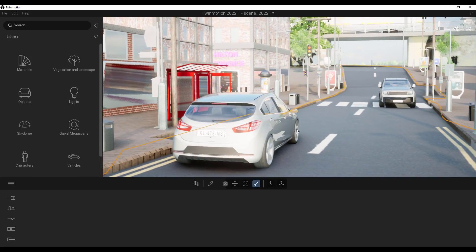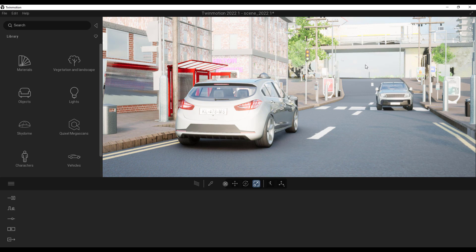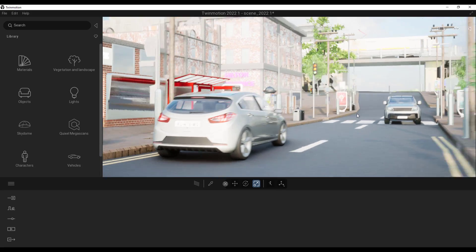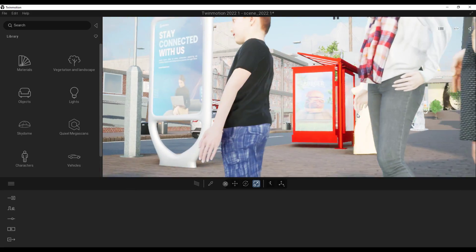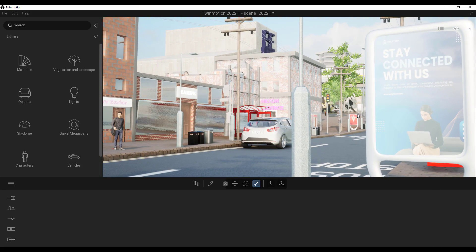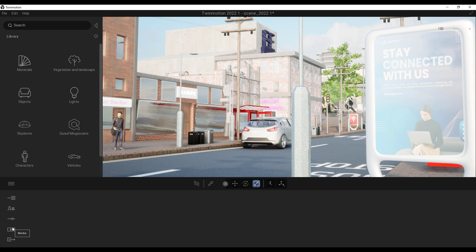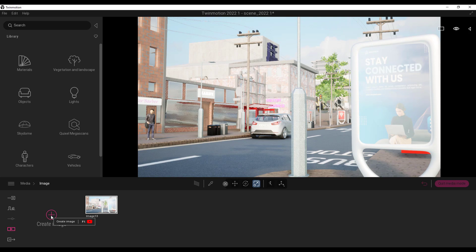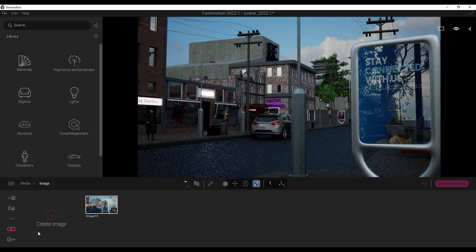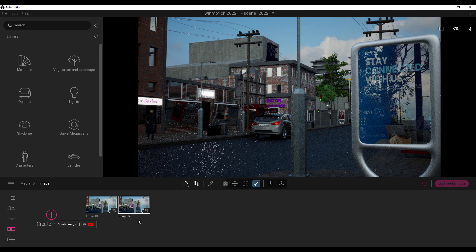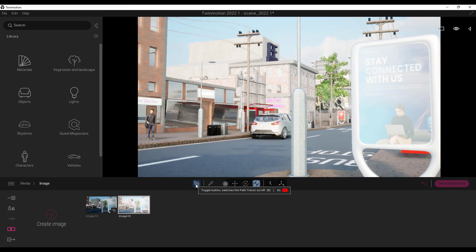Let's talk about how you can render your shots. You might want to render using the Path Tracer, or just use the default Twinmotion rendering engine. To set this up, press R to start rendering, go to Media, click on Image, and click the plus sign. If you want to render with the Path Tracer, make sure it's turned on. If you want a render with the default engine, create a new image and turn the Path Tracer off.